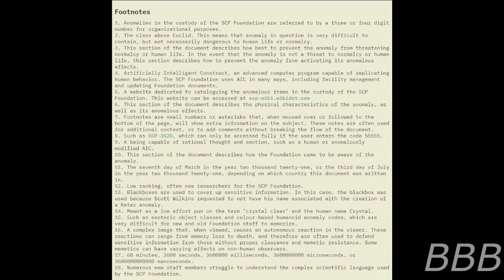Some memetics can have varying effects on non-human observers, and the AIC immediately deactivated. Roughly an hour — note: 60 minutes, 3600 seconds, 3,600,000 milliseconds — later, the AIC came back online and completed its edits to the page, as well as numerous other unneeded notes.